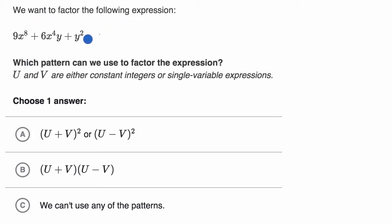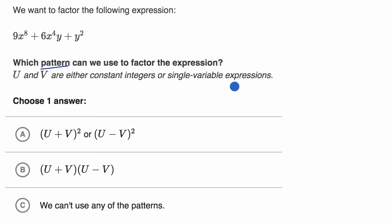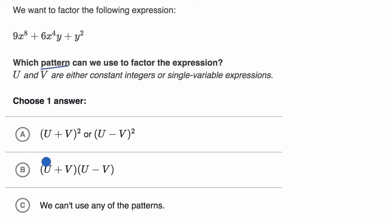We want to factor the following expression, and they ask which pattern we can use to factor it. U and v are either constant integers or single variable expressions. When they're talking about patterns, they're saying: can some of these form a pattern that matches what we have, and then we can use that pattern to factor it into one of these forms?